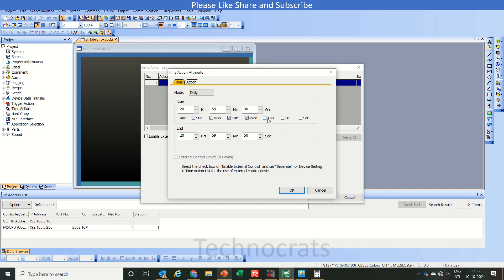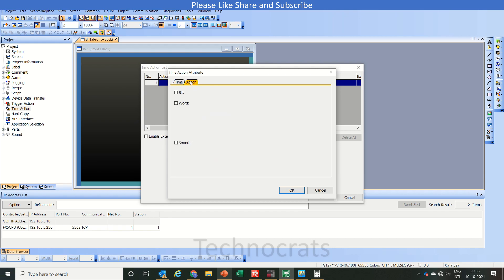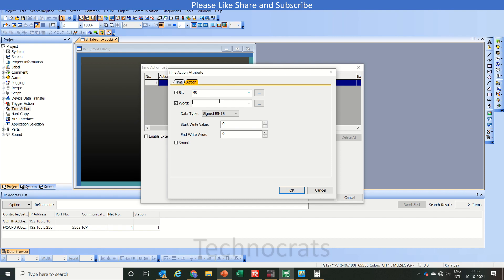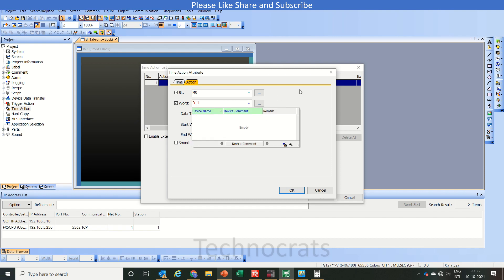If you want a particular day operation at particular days, you can set it according to your need. In the action part we have two options, that is bit and word. I am using M0 here and D11.